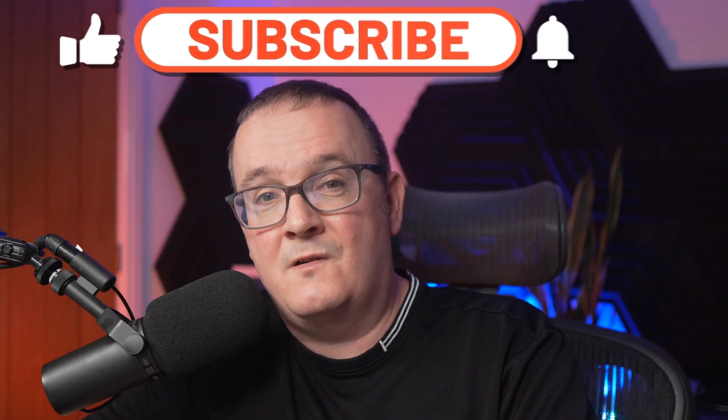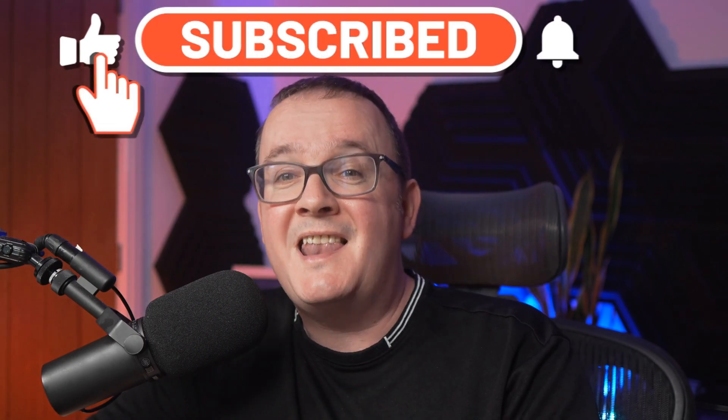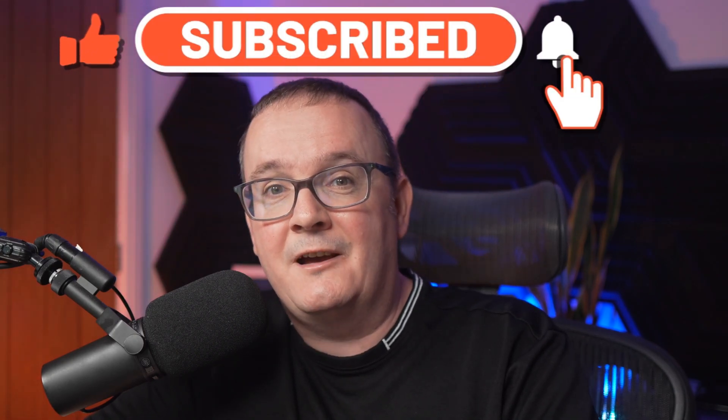On this channel, we're going to dive deep into Azure Virtual Desktop, Windows 365, Intune, and much more. If you're into that kind of stuff, please hit that subscribe button, as it really helps me grow the channel. Let's get into today's video.